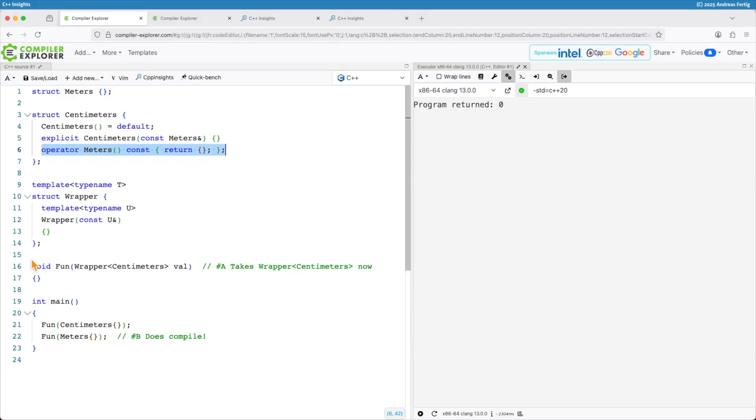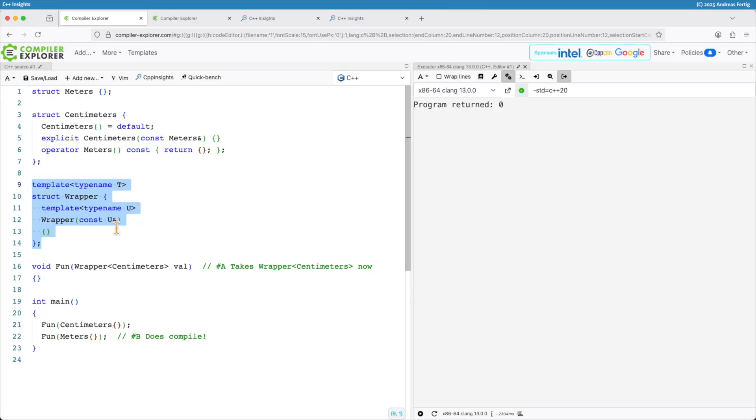If I have a wrapper here you can envision it like a std::optional or things like that, maybe you have something implemented in your own code base. That wrapper here takes a type name T and it has a converting constructor that takes another type being able to initialize this wrapper.